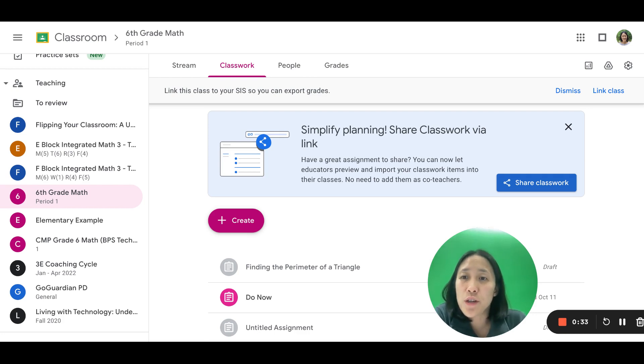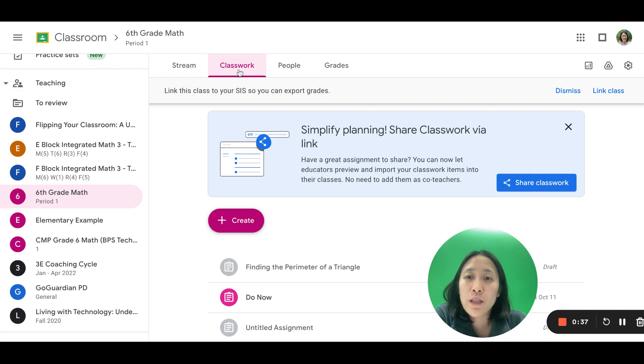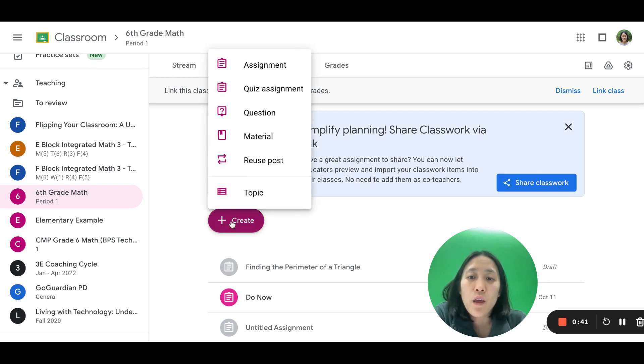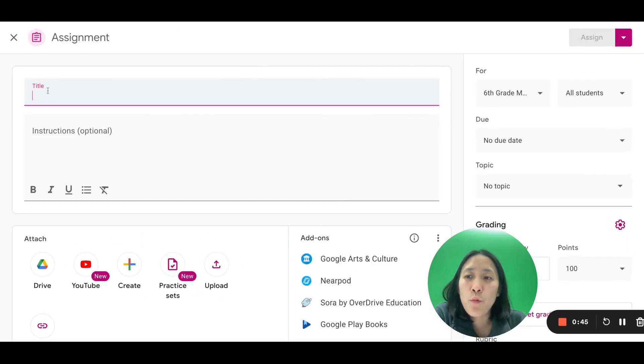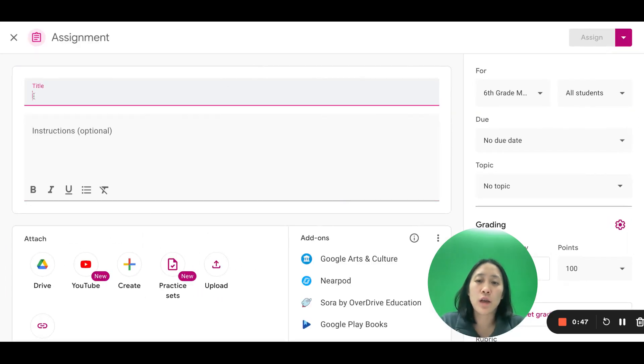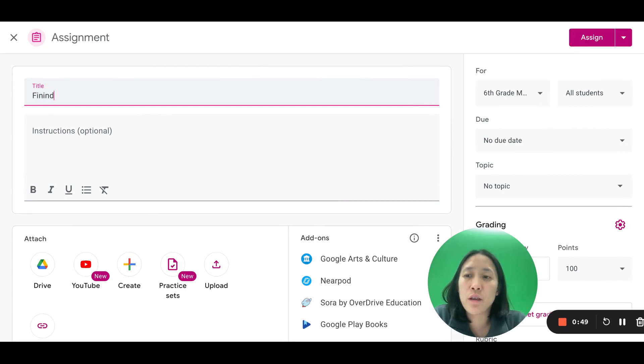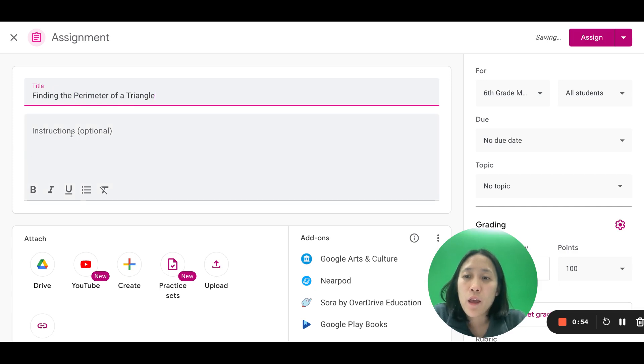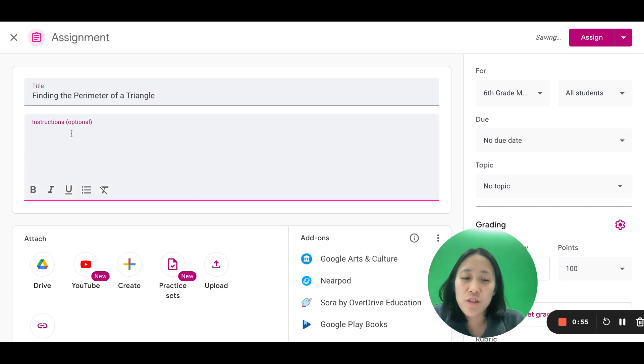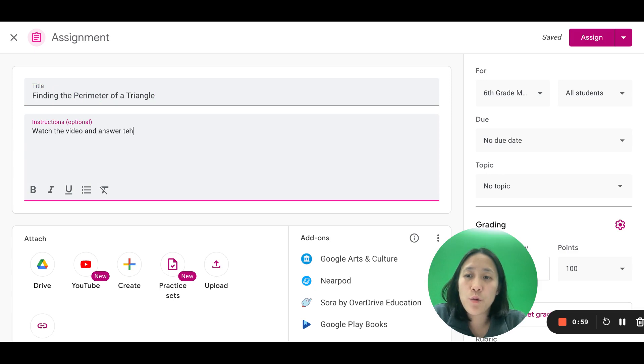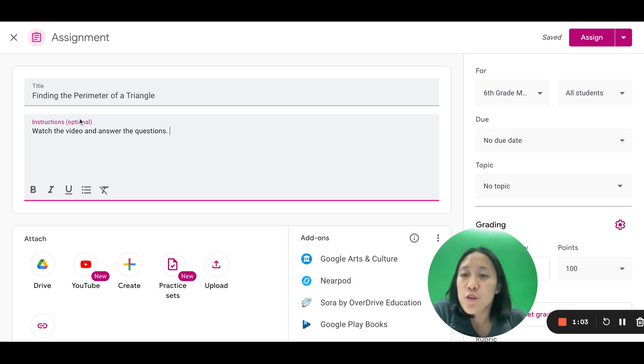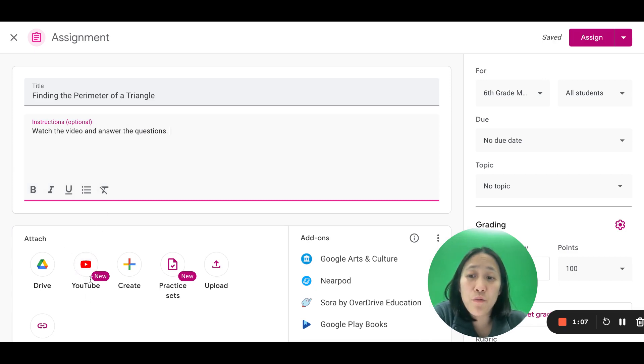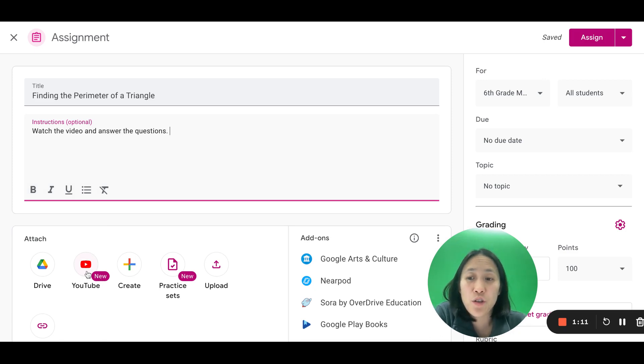So to get started, first you're going to open up your Google Classroom and you're going to go to Classwork and go to Create. You want to create a new assignment where you can give it a title and I'm going to choose Finding the Perimeter of a Triangle. Instructions to your students would be to watch the video and answer the questions. So notice here you have the option to attach a YouTube video and it says new here because this is the new feature for interactive questions. So I'm going to click YouTube.